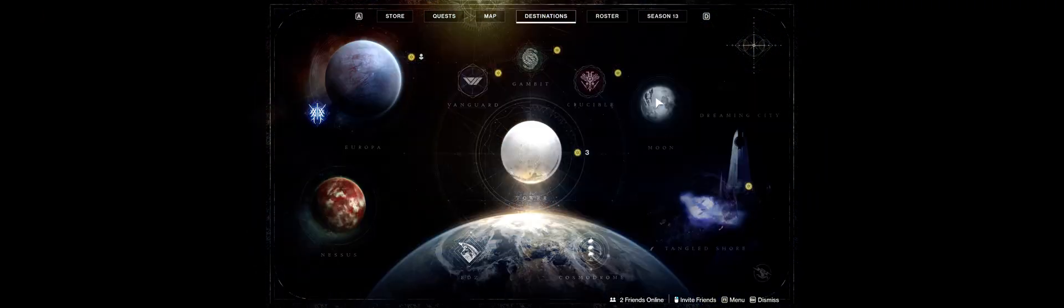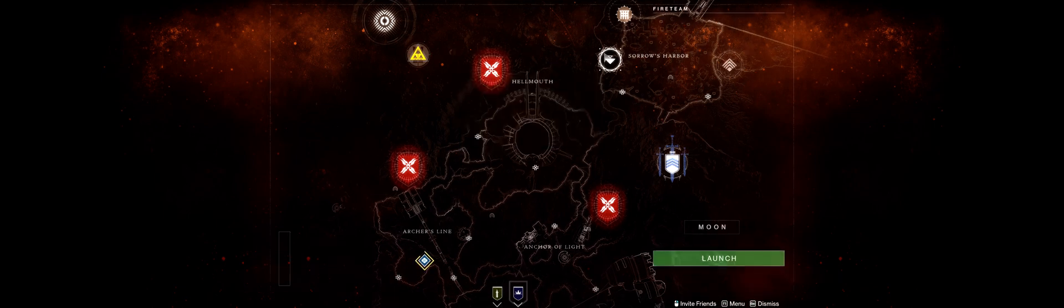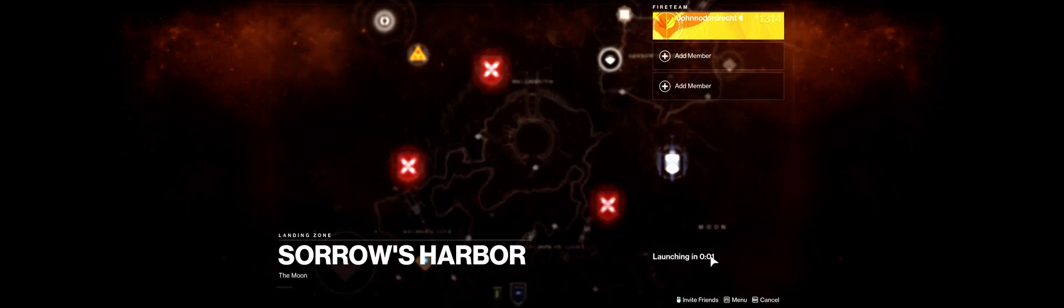Open director. Go to the moon. Go to Sorrow Harbor. And now we have Destiny 2 in HDR, with HDR on in Windows.